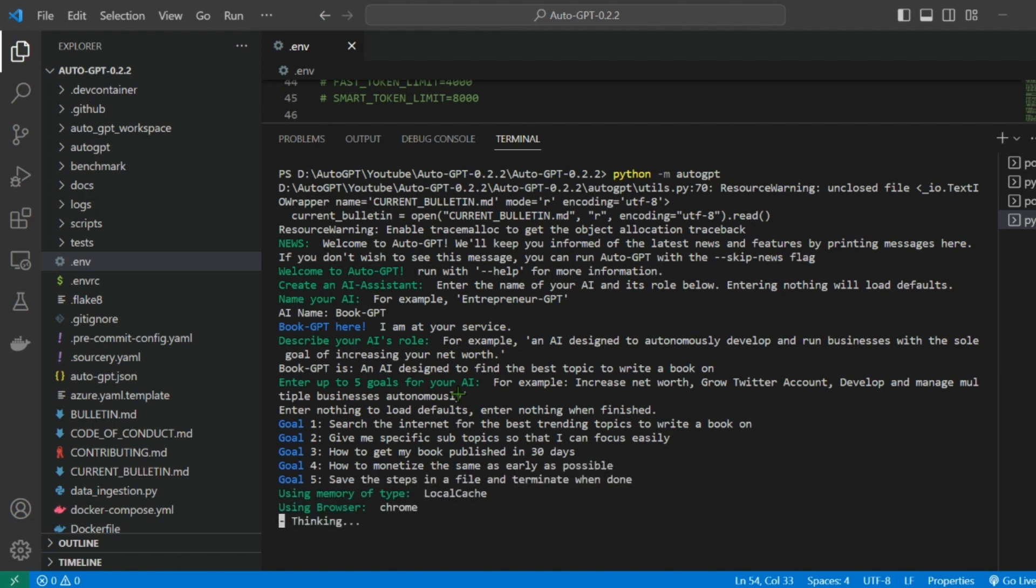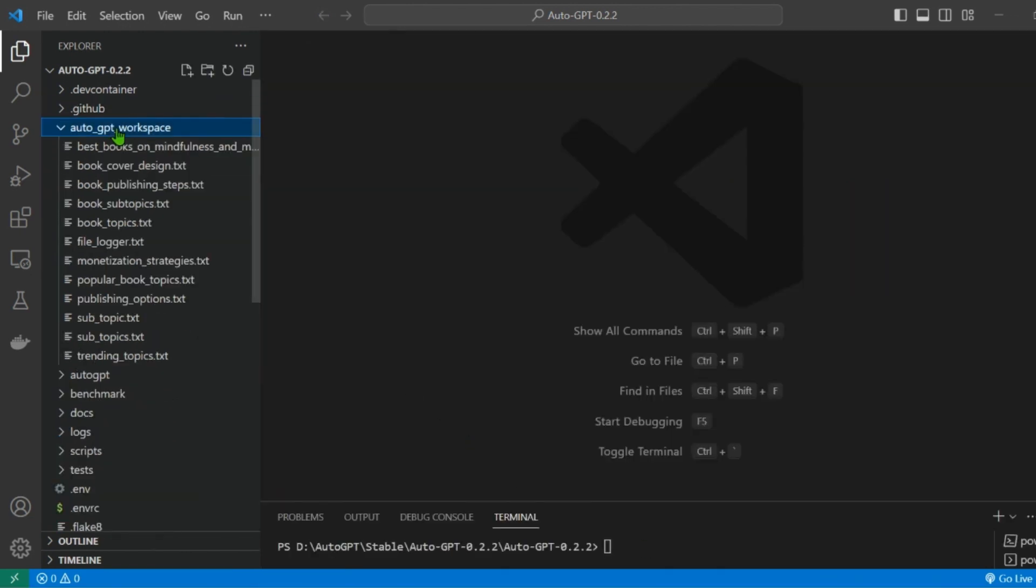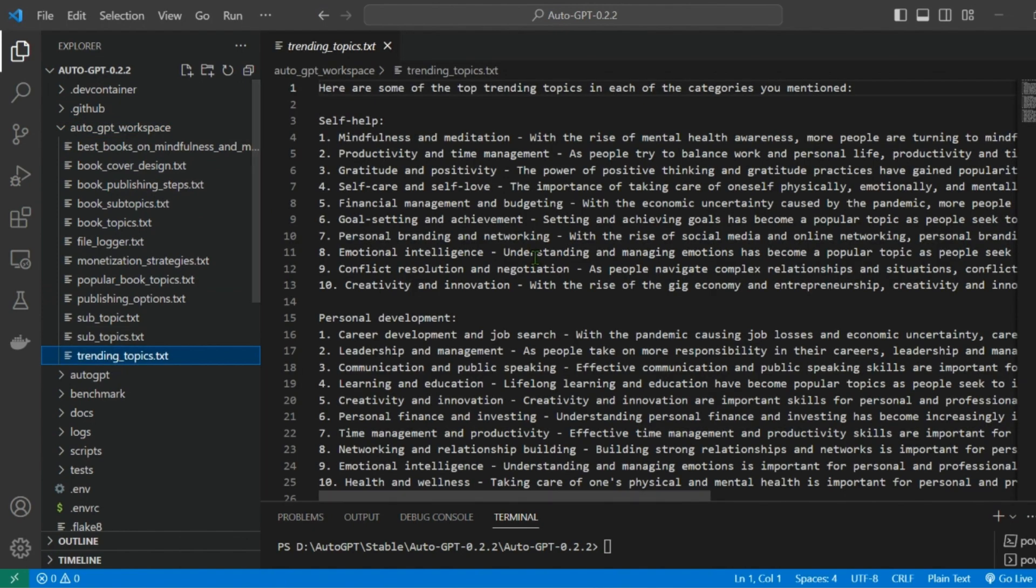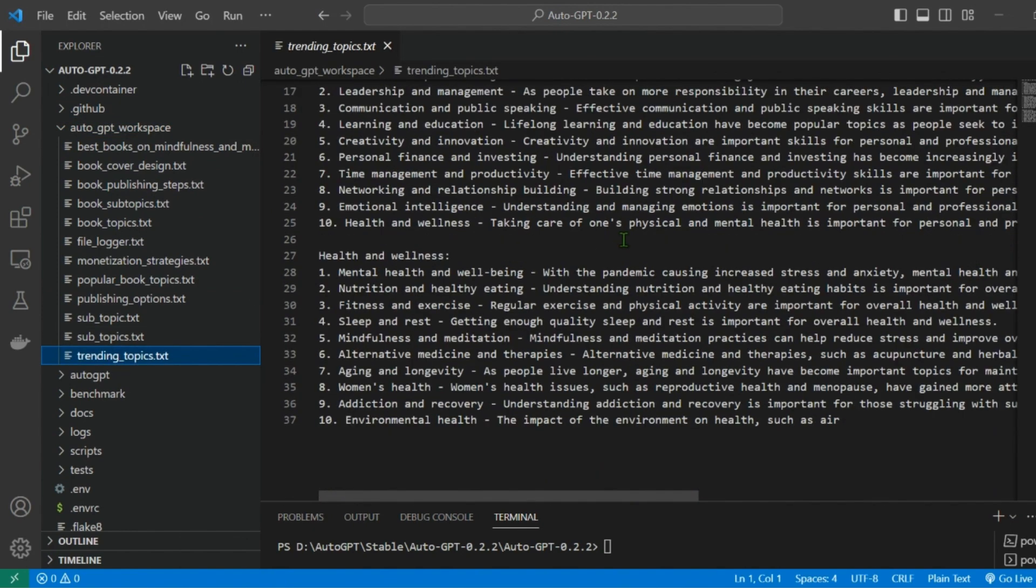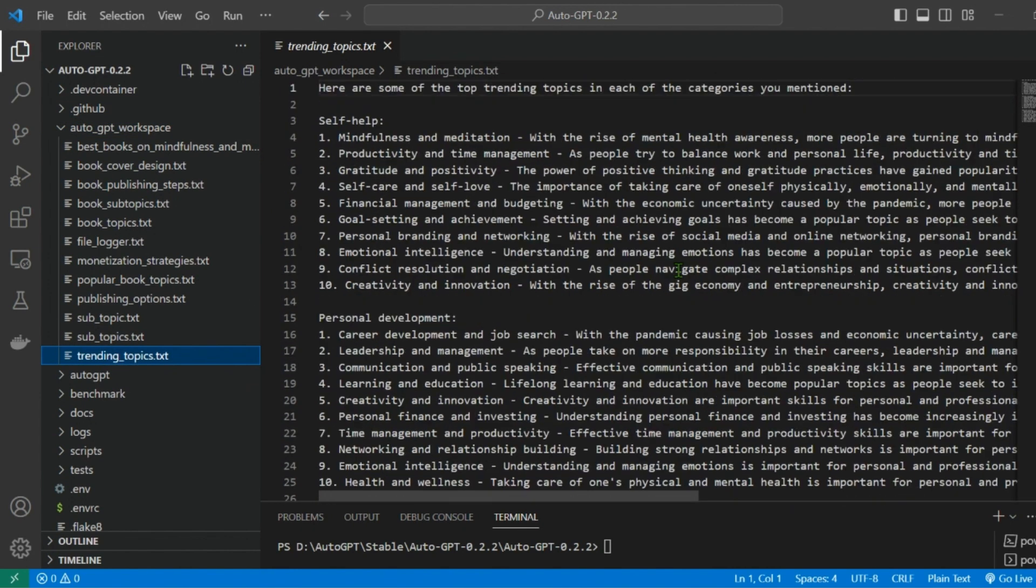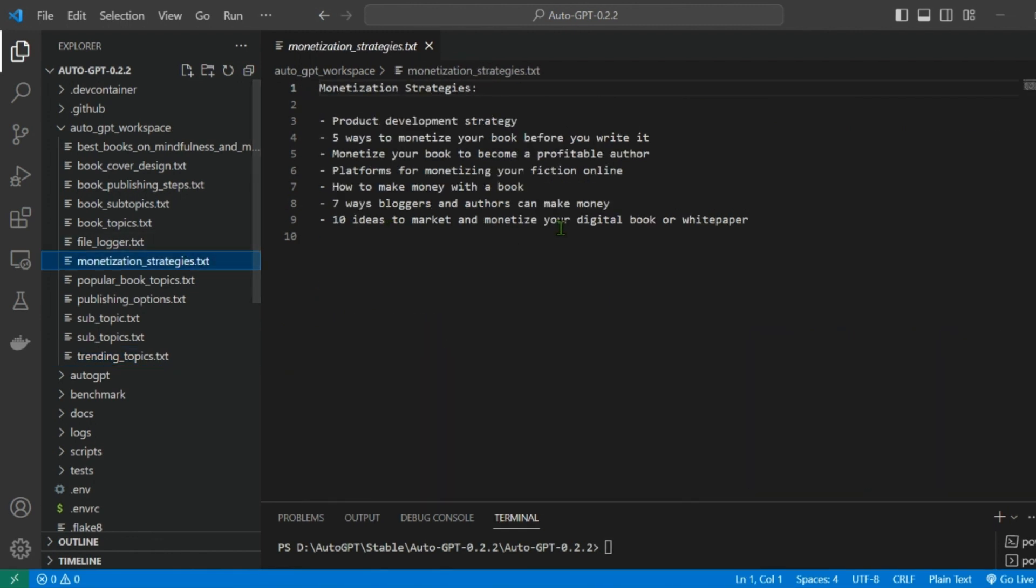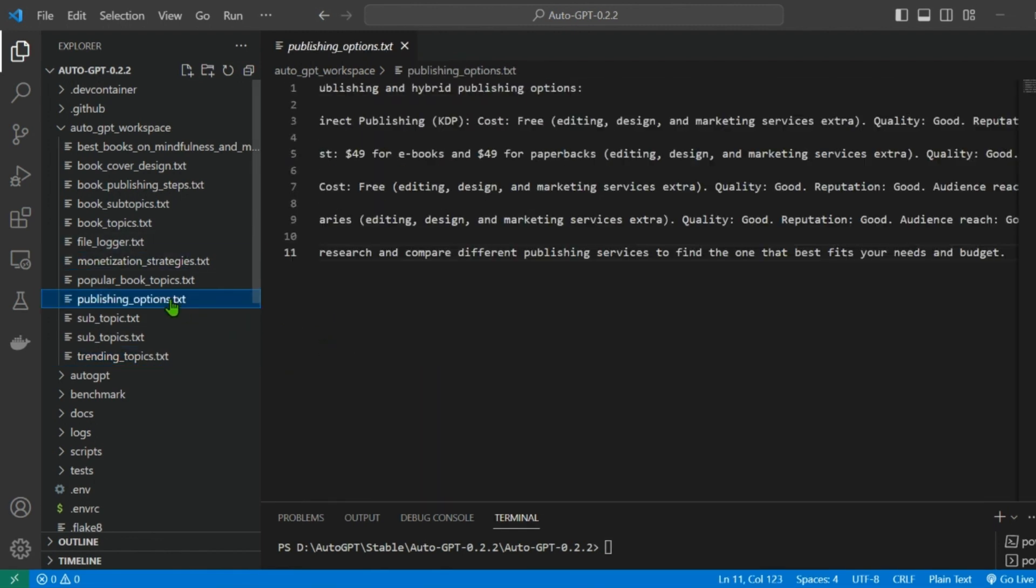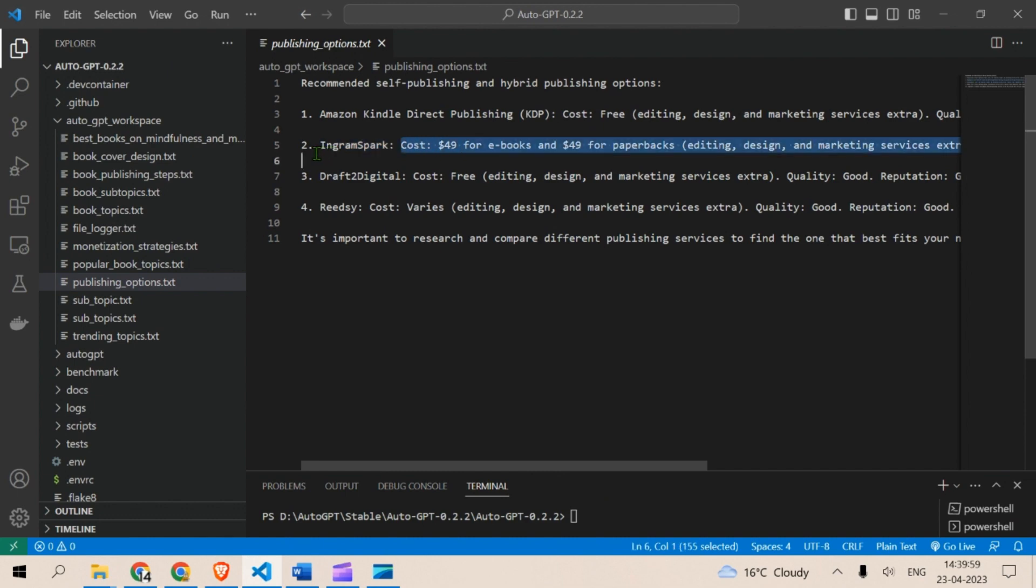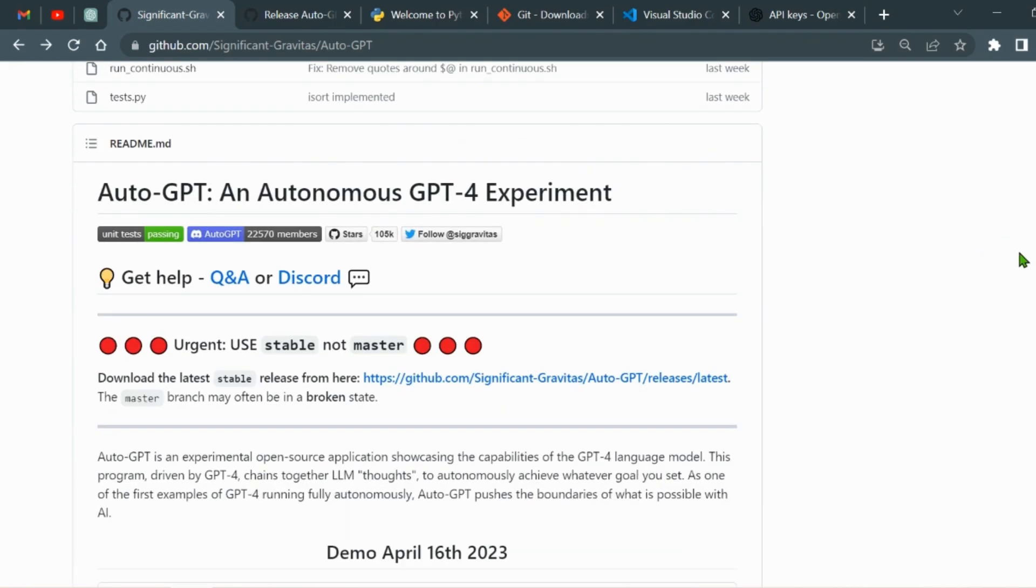After about 20 minutes, you will see the outputs in the auto-gpt workspace folder. Here you can see all the outputs in the form of text files. For example, in the trending topics file, auto-gpt has listed several wonderful topics to write a book on. You can also check out the monetization strategies and publishing options including Amazon Kindle and Ingram Spark, which I didn't know about.